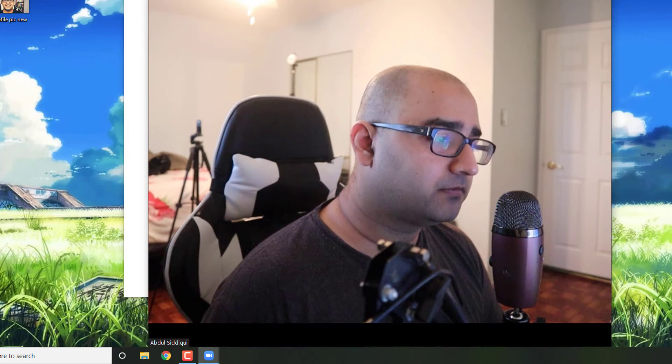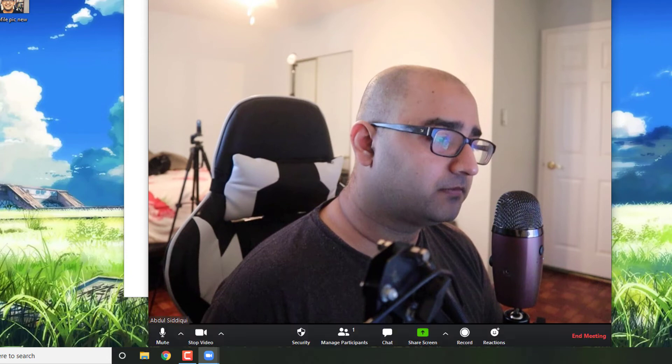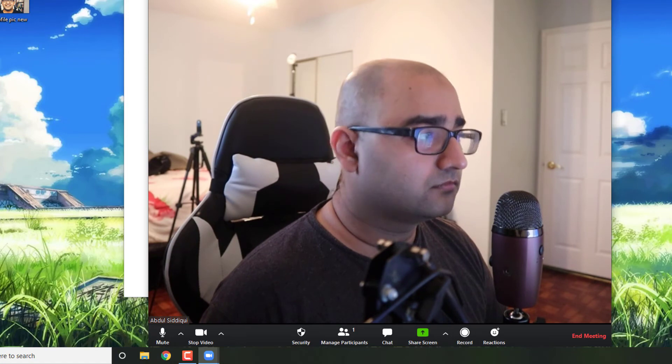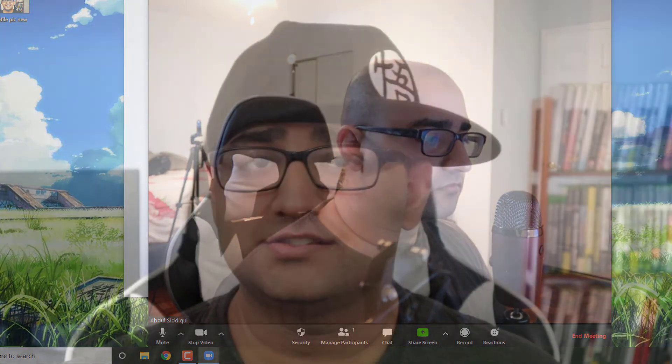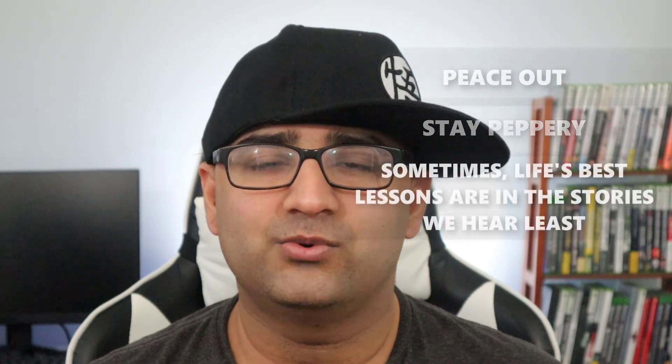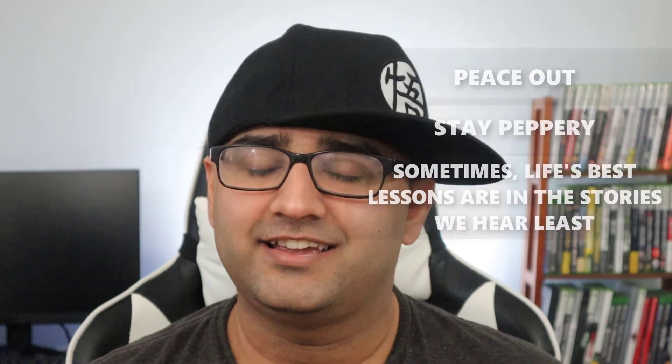And that is how we use our Canon camera as a webcam. So that's it. Hope you enjoyed the tutorial. If you have any questions, do leave them in the comments below and I'll answer them to the best of my ability. If you liked the video, consider hitting that like button and subscribe. This is Pakistani Pepper saying peace out, stay peppery, and don't forget, sometimes life's best lessons are in the stories we hear least. Have an awesome day, guys.